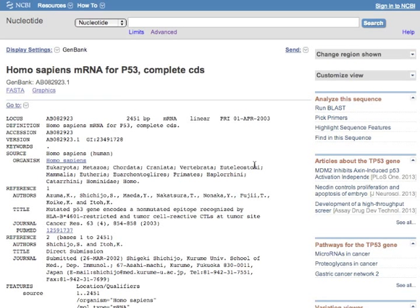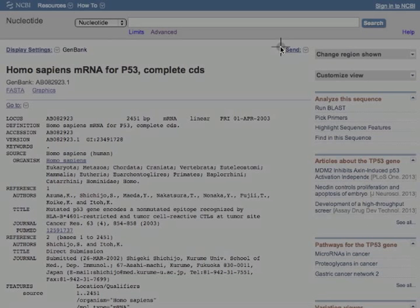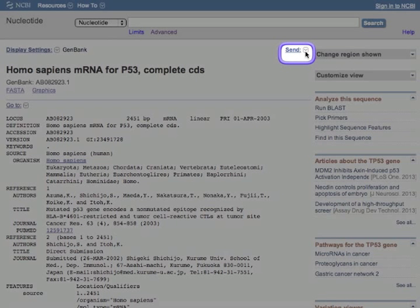Now the first thing I want you to note is up here, this little send box. If you click on this, you'll have ways of downloading this information, either as FASTA, which is just the gene sequence, as text, or you can even download this whole page.